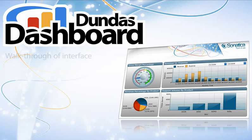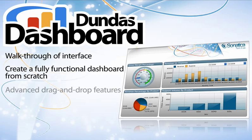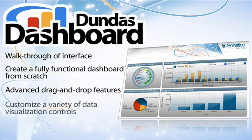In this tutorial, I'll be giving you a walkthrough of the Dundas Dashboard Designer interface by creating a fully functional dashboard from scratch. I'll demonstrate some of the more advanced features of this drag and drop interface using a variety of data visualization controls and customizing them to suit a particular need and style. Let's get started.